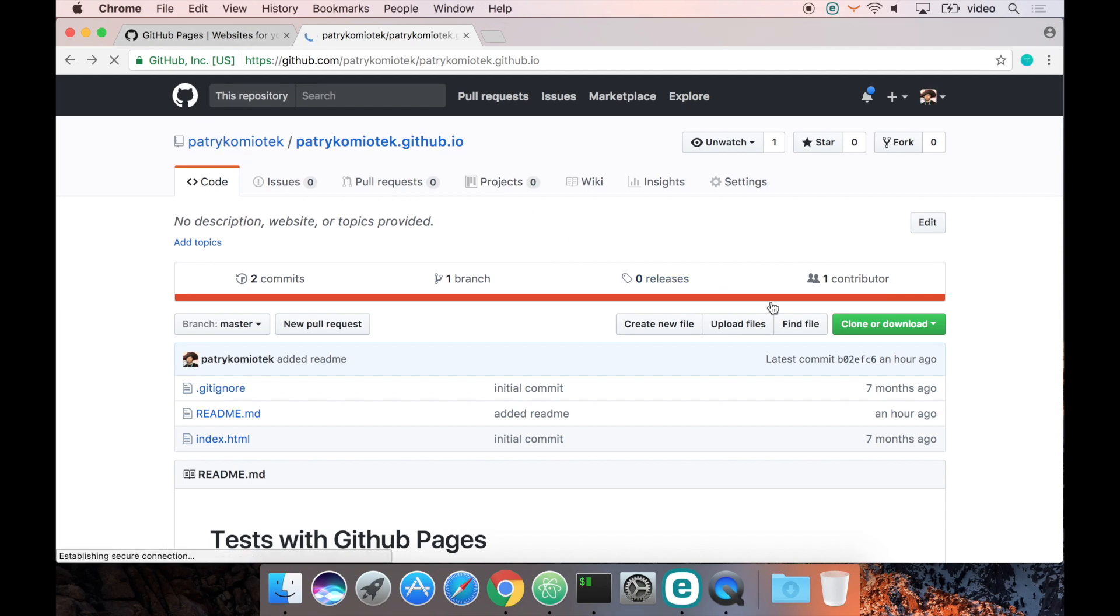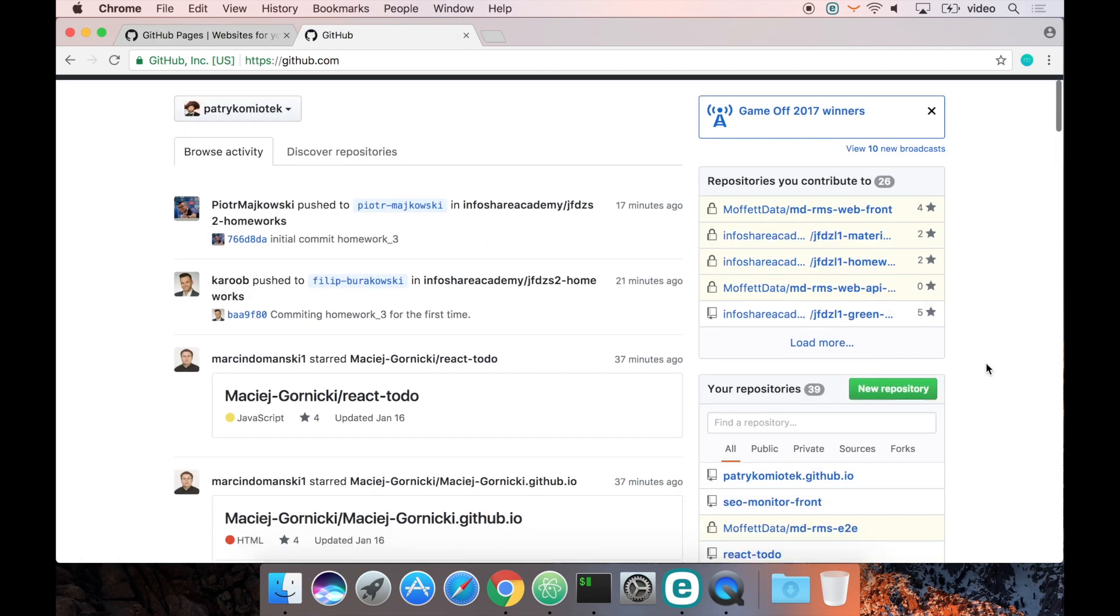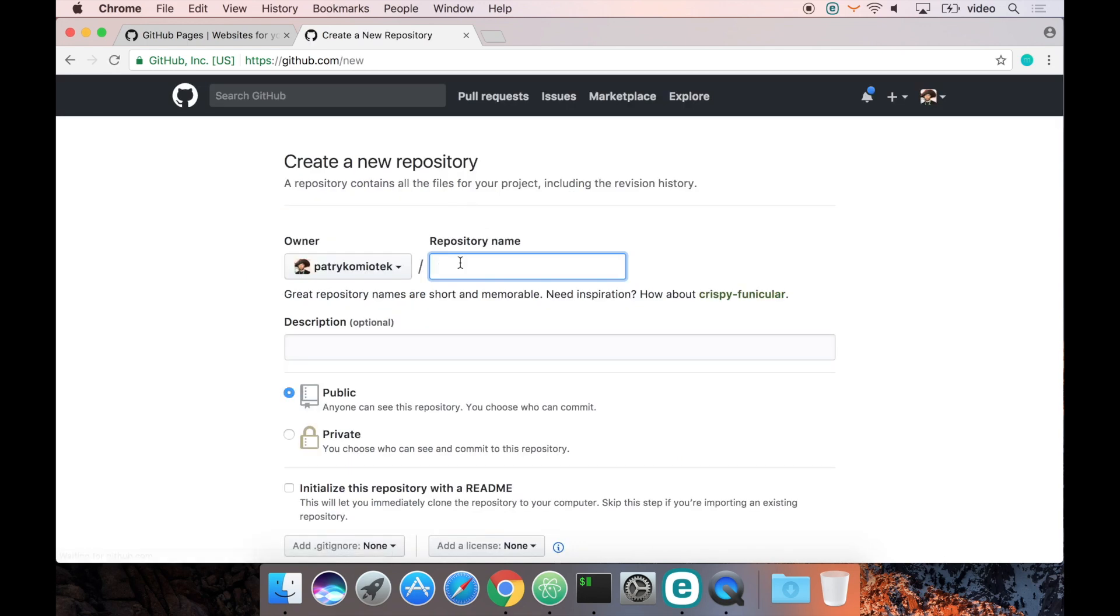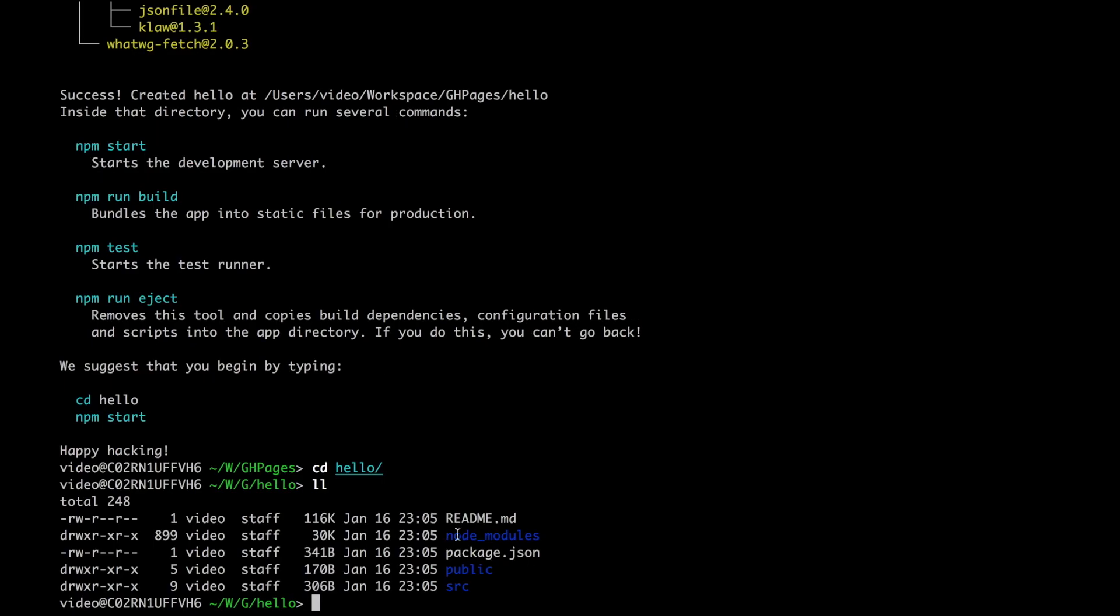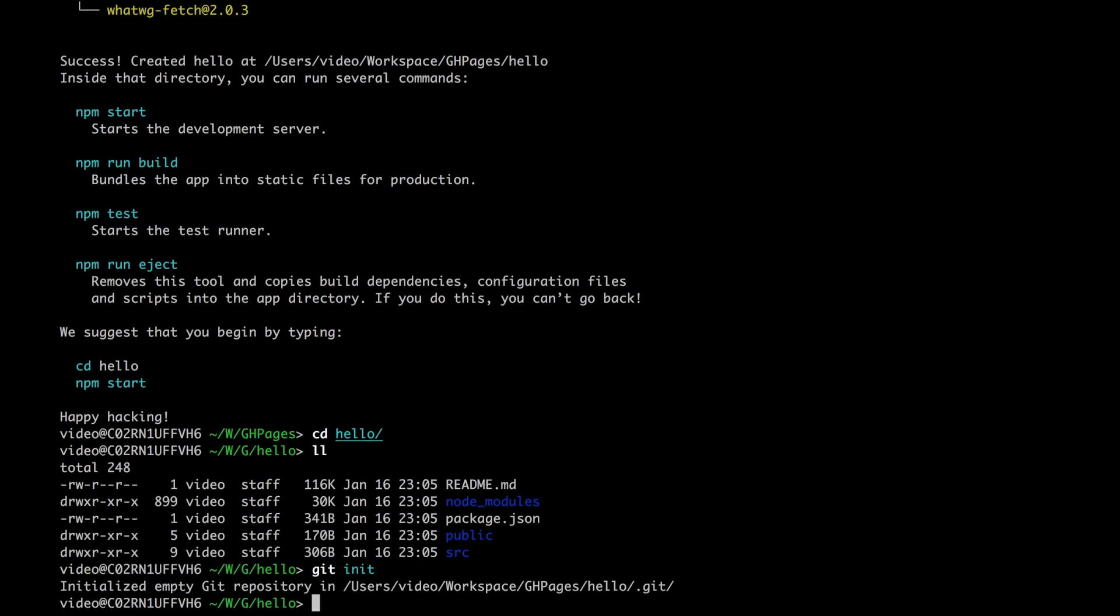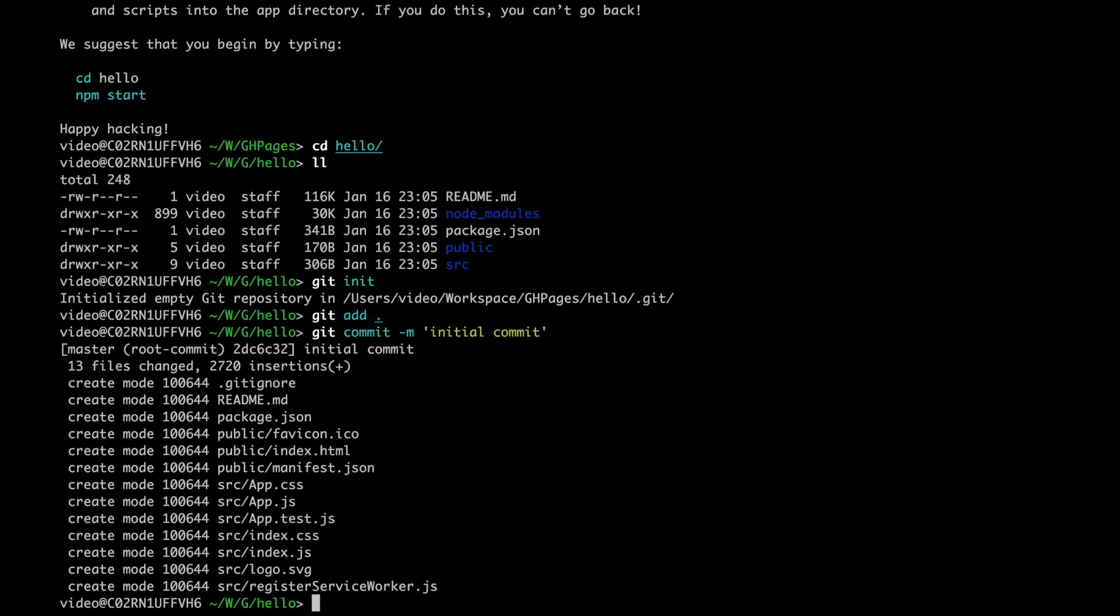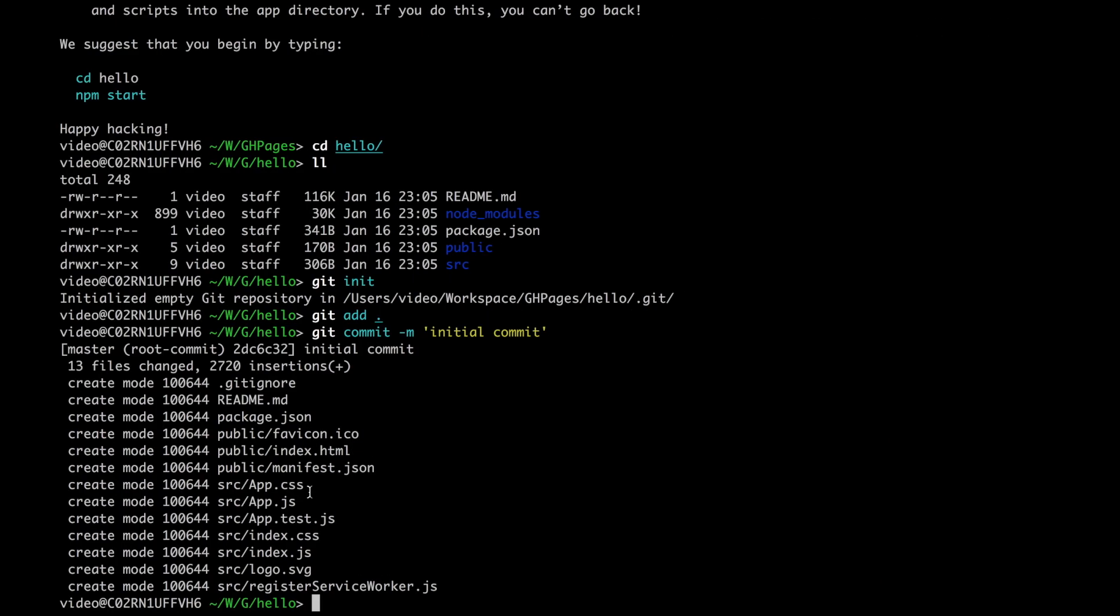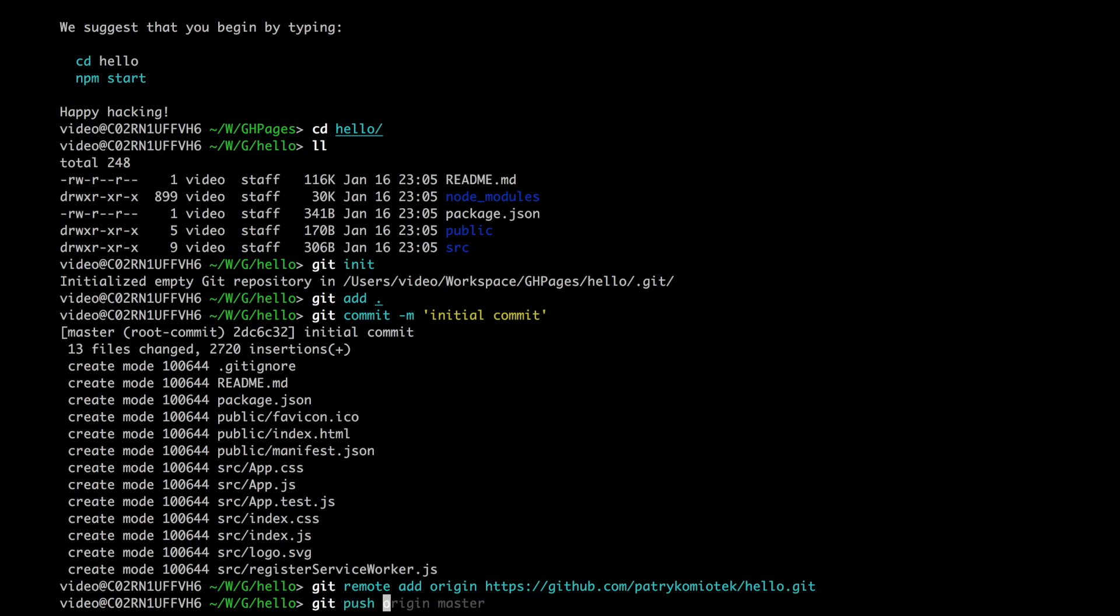I will name it simply 'hello', then I will initialize a new repository with my files, create the initial commit, set up my remote repository address, and optionally I can push to master.